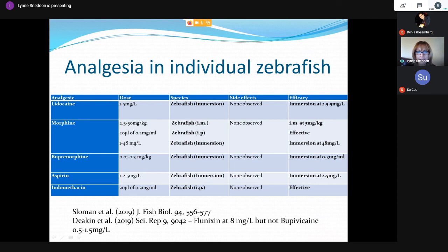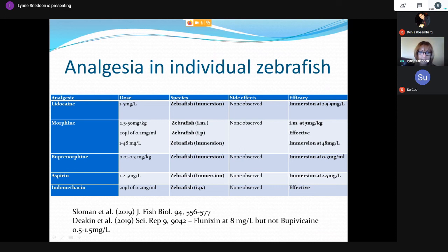From all of the studies, not just mine, I compiled a list of analgesics that have been tested in zebrafish, including the doses and routes — immersion (dissolved in tank water), intramuscular (IM), and intraperitoneal (IP) injection — and the effective doses. This covers local anesthetics, opioids, and NSAIDs. There is a detailed review of this in a paper I wrote with Cass Loman in the Journal of Fish Biology. We further tested flunixin, effective at 8 mg/L, and bupivacaine, not effective up to 1.5 mg/L.